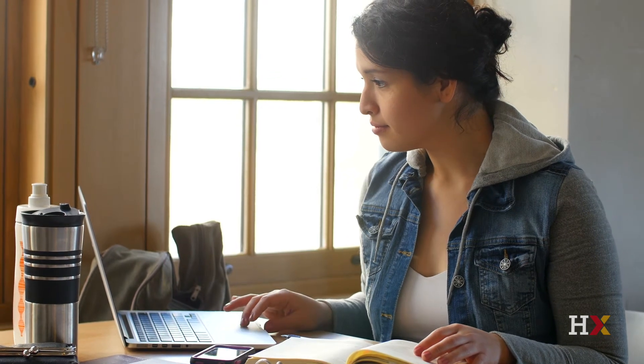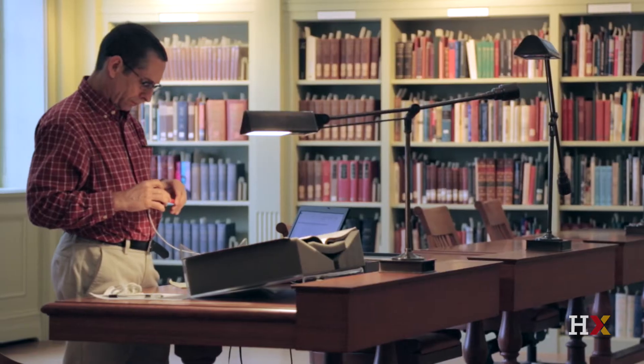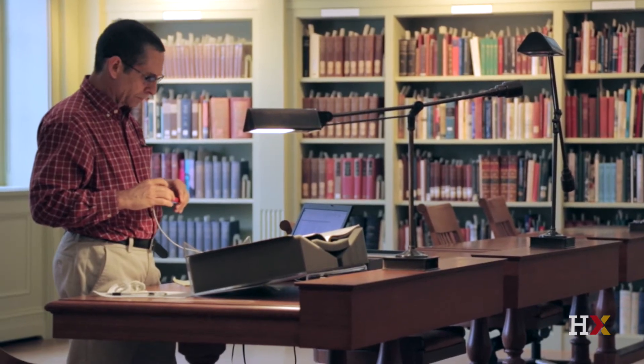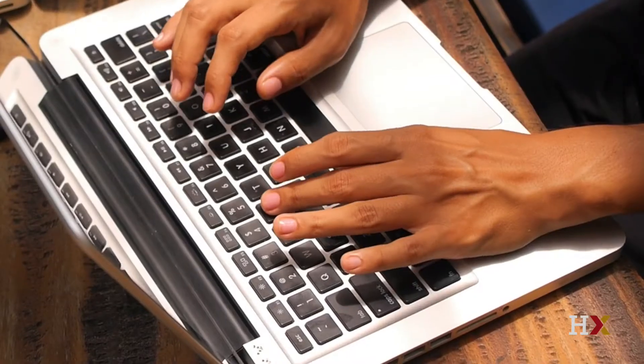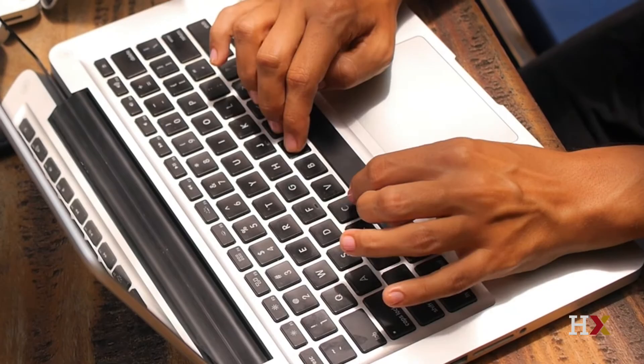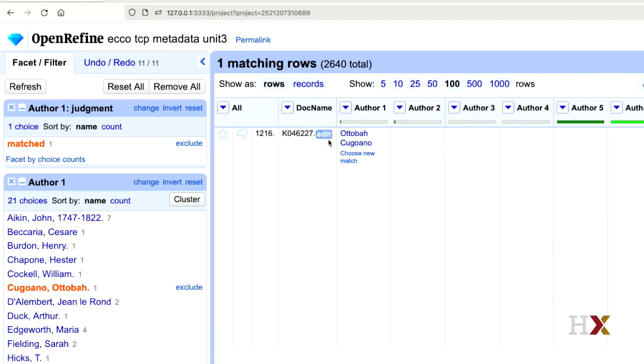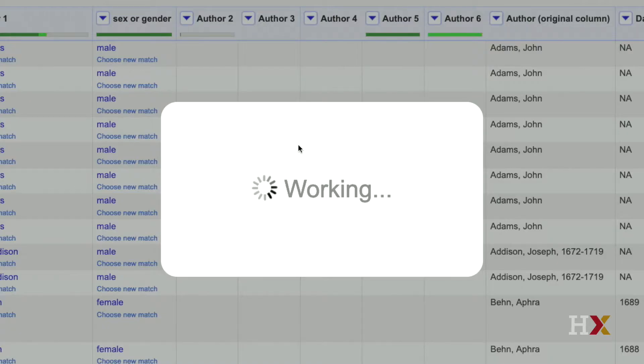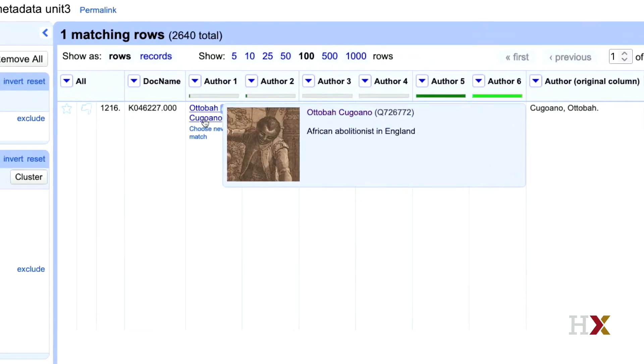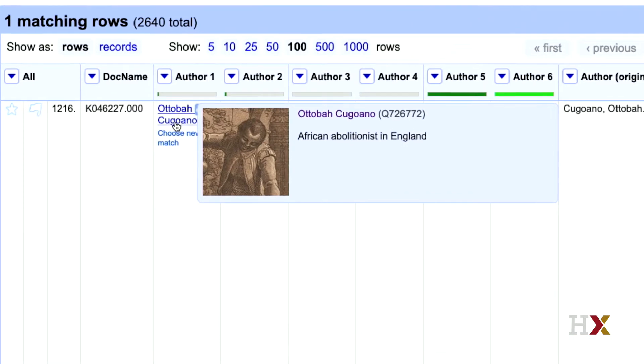Whether you're a student wanting to expand your skill set, a librarian supporting new modes of research, or a journalist who has just received a massive cache of leaked emails, this course will show you how to draw insights from thousands of documents at once.